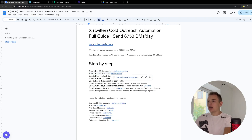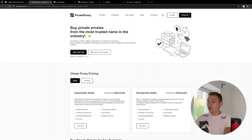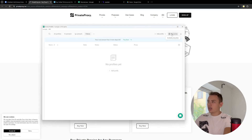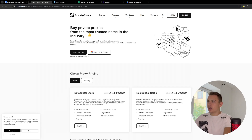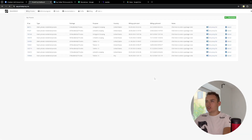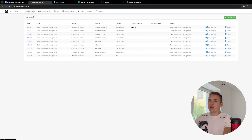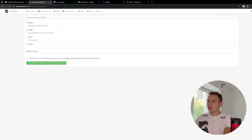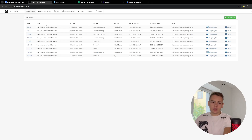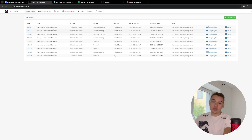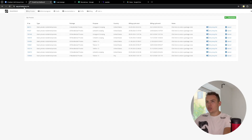Step two is to buy those proxies. I'm using private proxies. You can also buy proxies on GoLogin. I'm buying them on Private Proxy — I'm just used to it. I'm buying residential proxies. You go to buy proxies, select static residential proxies and buy them there. You can also use mobile proxies — they're a little bit more safe but a little bit more expensive. Static residential work fine and they're cheaper, so that's why I'm using them.